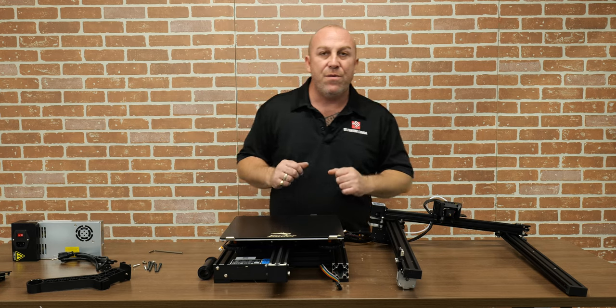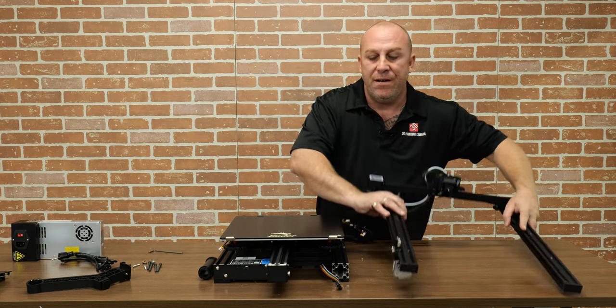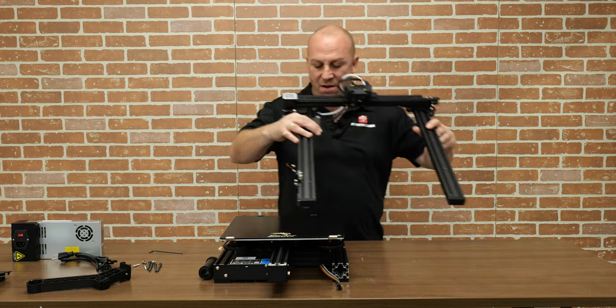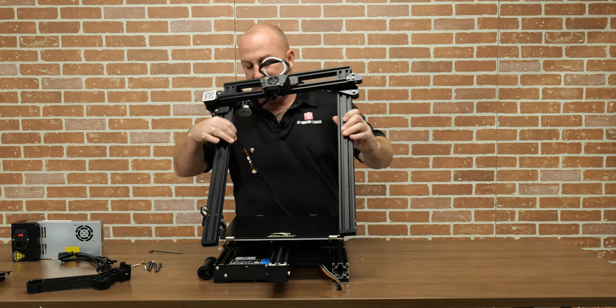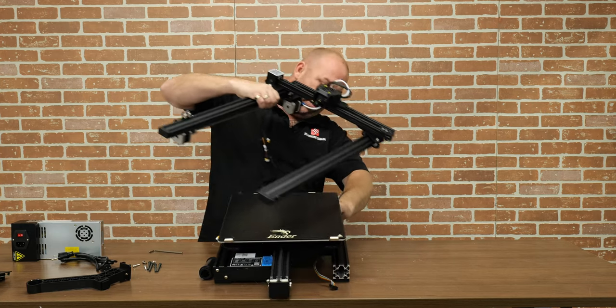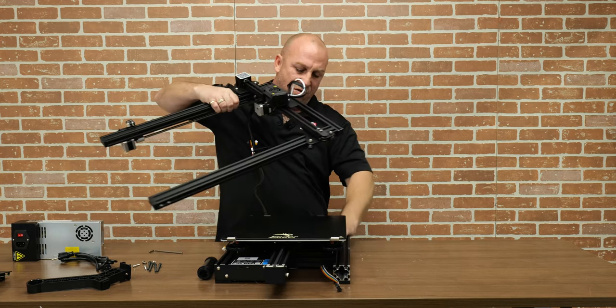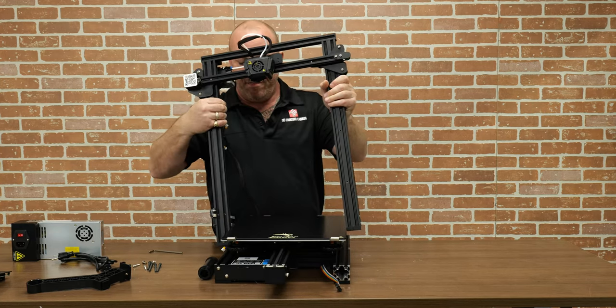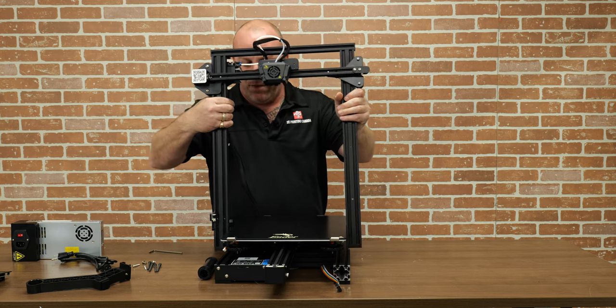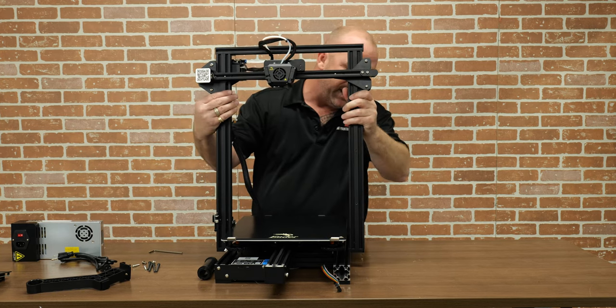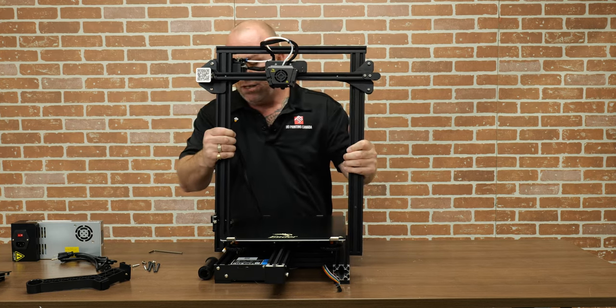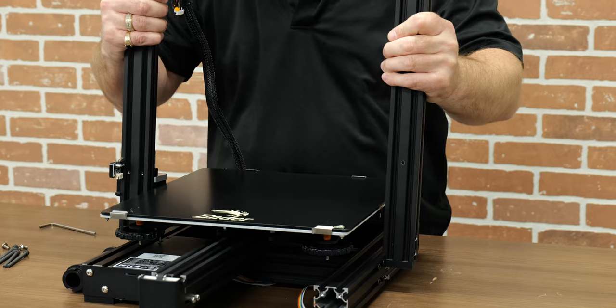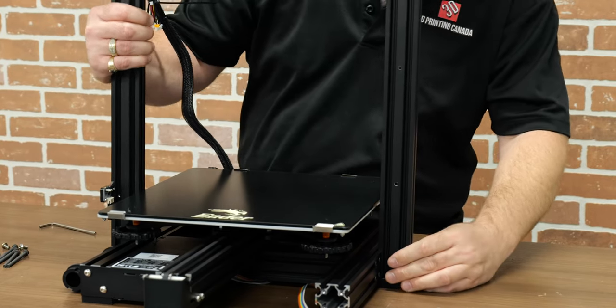Alright so the first thing we want to do is we want to take our gantry here. We want to carefully slip it into place. Mine's got a little bit of cord stuck under it there. Be careful not to pinch any of your wires when sliding this into the two grooves on the side, which is actually relatively easy.